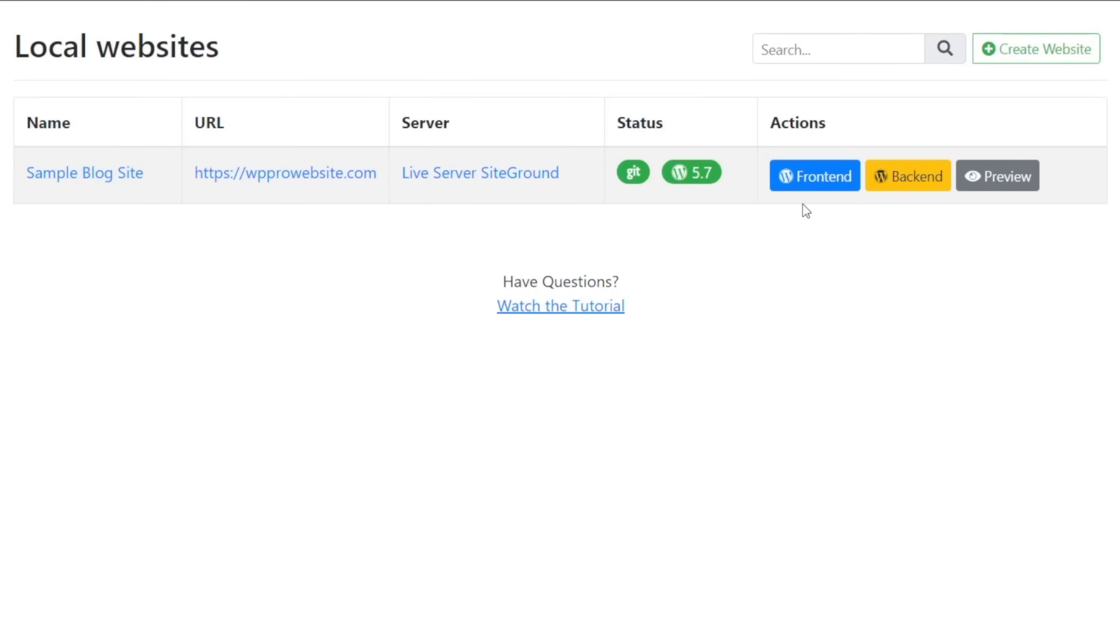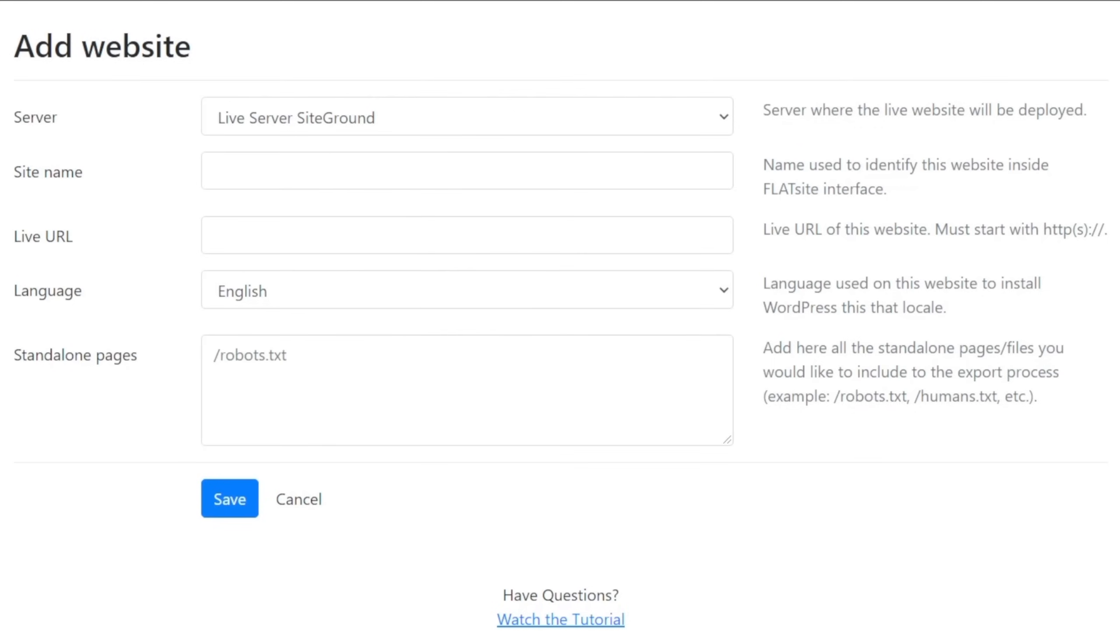So this gives you a notification of what version you're currently running. You can then choose to access the front end of the site, the back end of the site, or you can preview the site itself. So what we're going to do now is create a new website for ourselves. Choose the option in the top right to say create a website.